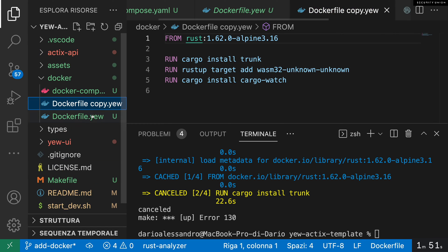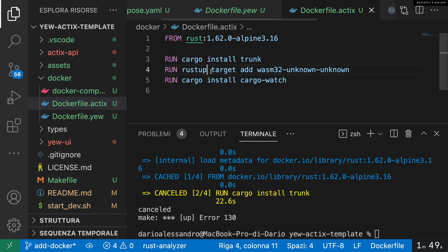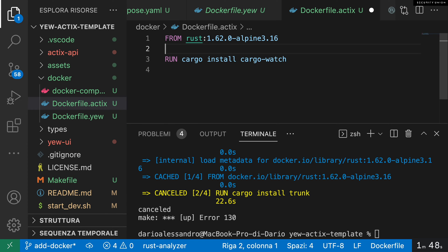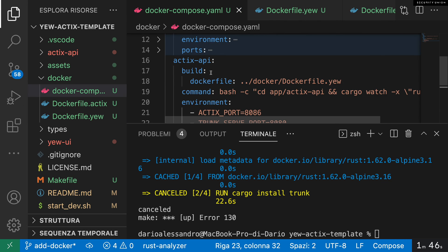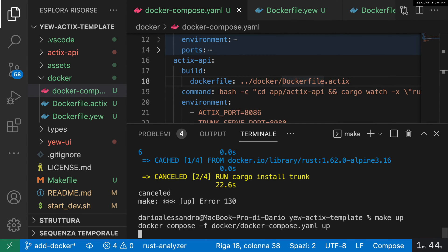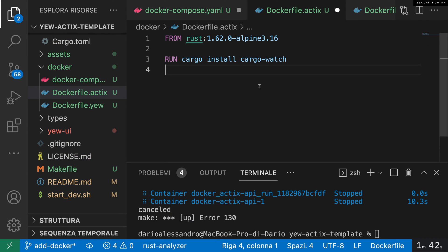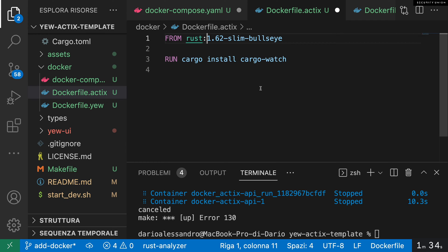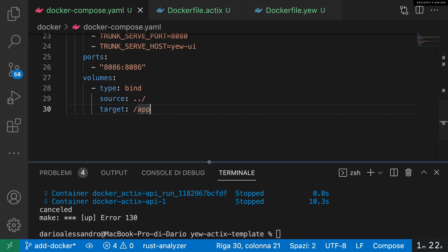Then I decided to create a Dockerfile for the server so that I didn't have to install cargo watch on the UI, and I will install it only on the server side. I used a different version of Linux for the server because I had a lot of problems when trying to install cargo watch on an Alpine image, but only for the server side. For some reason, so I said, okay, I'll just use Debian, whatever. Then I said, okay, I'm done.